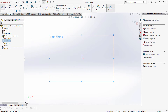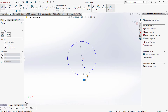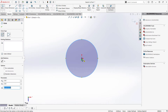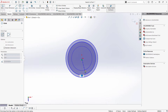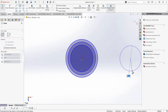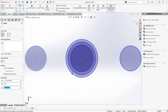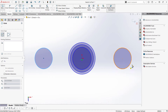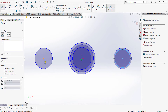Heading up to my sketch tab and click circle. Now we are going to make a circle on our origin. And another circle, another circle. I'm going to make a circle on my right and on my left. And now we are going to add a circle here and here.